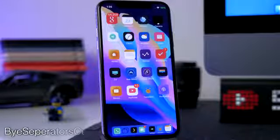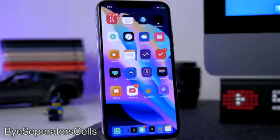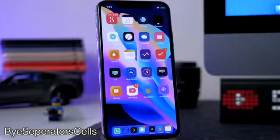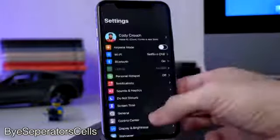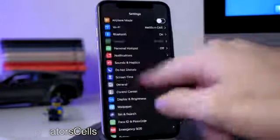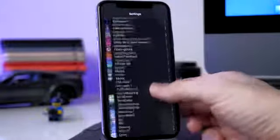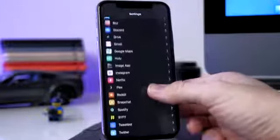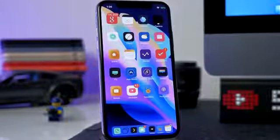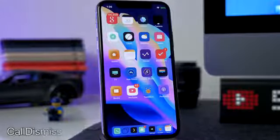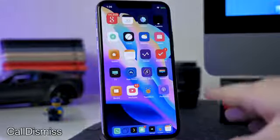We also have a tweak called Bye Separator Cells. This gets rid of the separator lines between cells, like the ones you see inside your Settings app, so it looks a little bit cleaner. If we open up Settings you can see there are no more lines in between all of these options and it just looks a whole lot nicer.